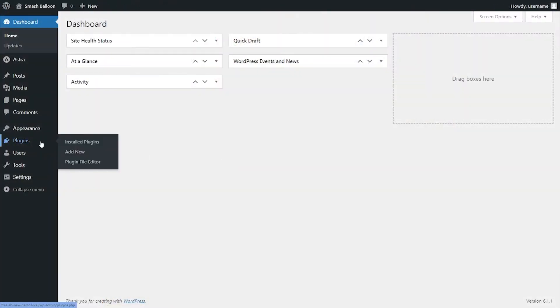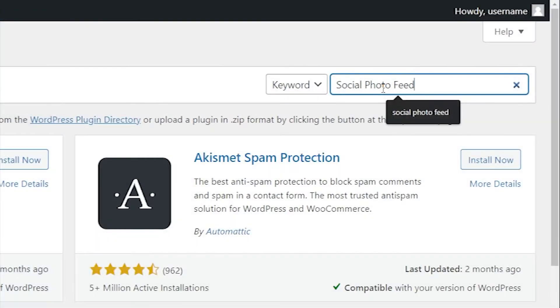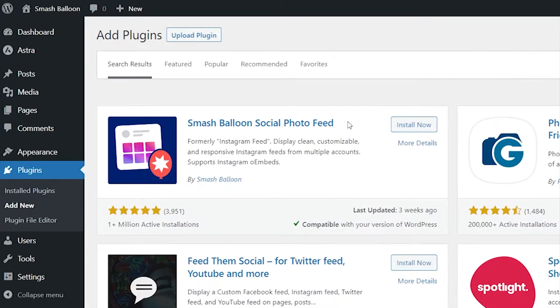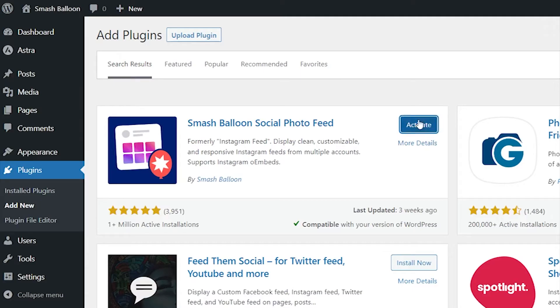To install it, head over to plugins in your WordPress dashboard and click Add New. Then you can search for Social Photo Feed. It's this one right here. You can install it and then activate it.